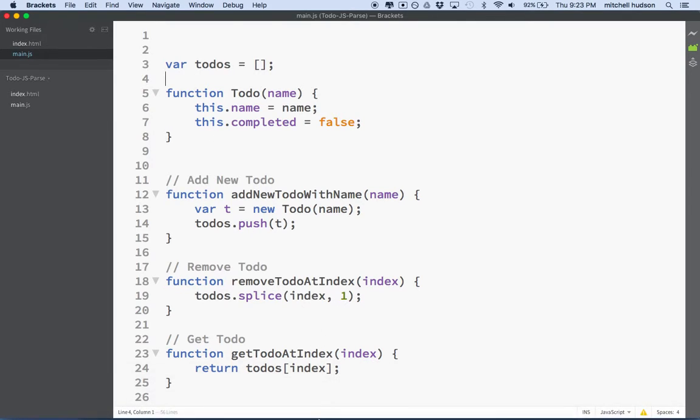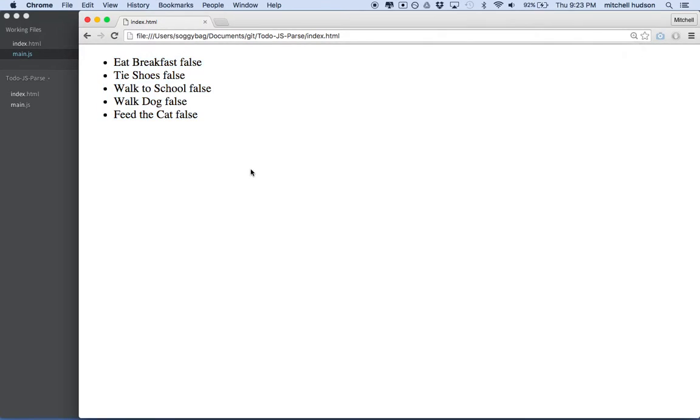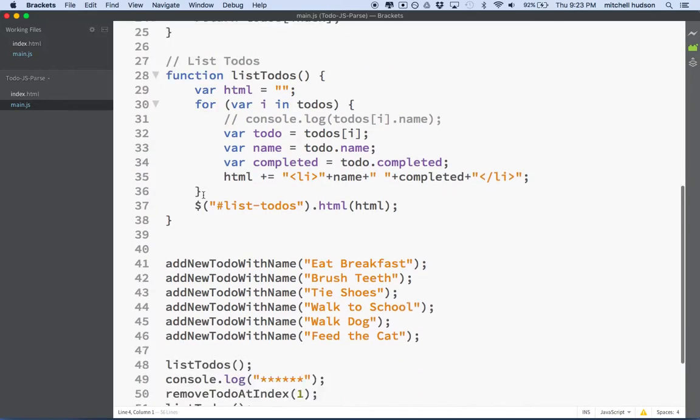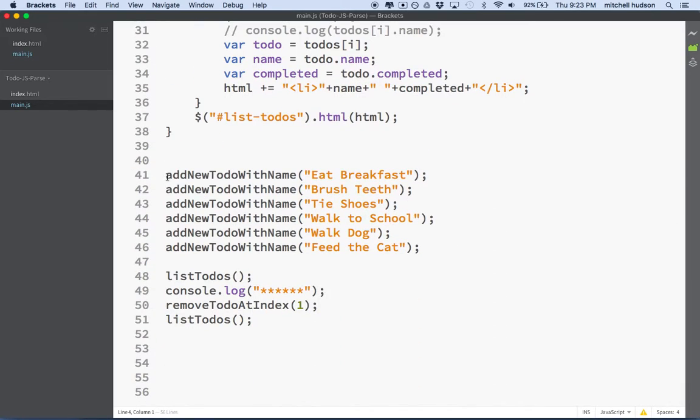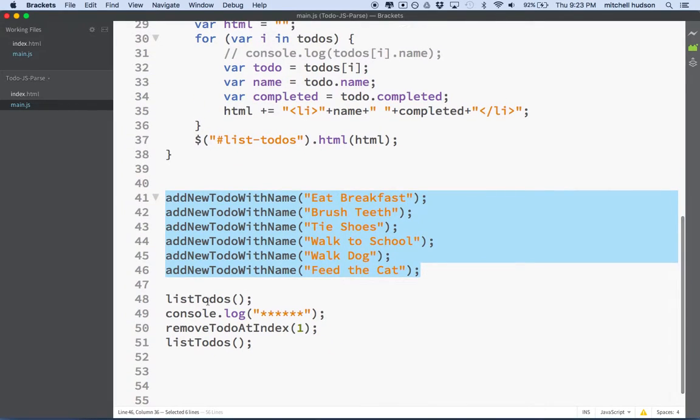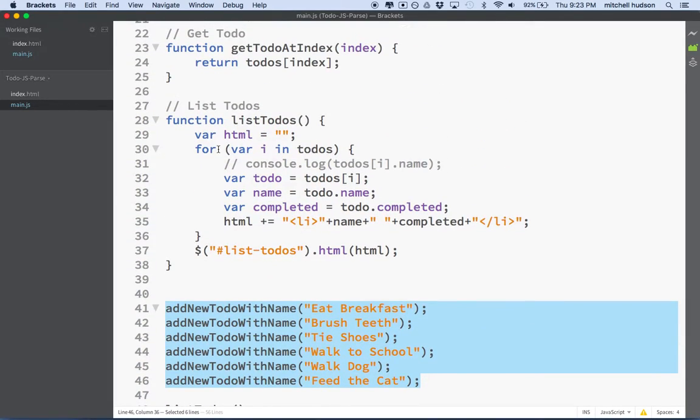So right now we have a pretty simple app. It just displays a bunch of items here in the browser. I've already added the items. So when I look at main.js here you can see at the bottom I have a function here that adds items to my to-do list and then we display them all on the screen with this list to-dos.